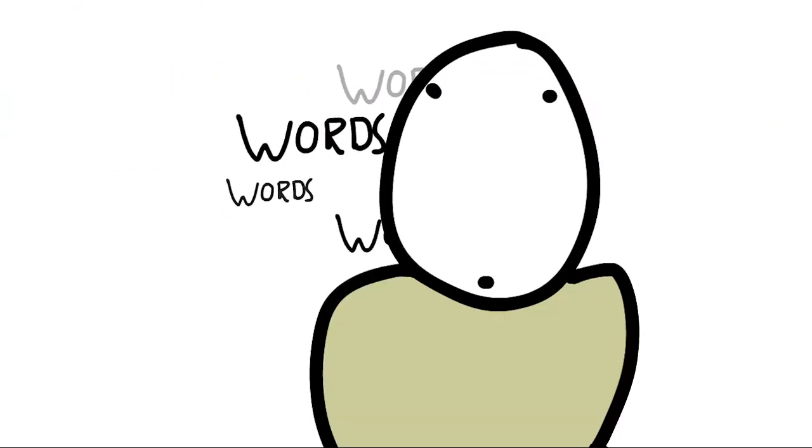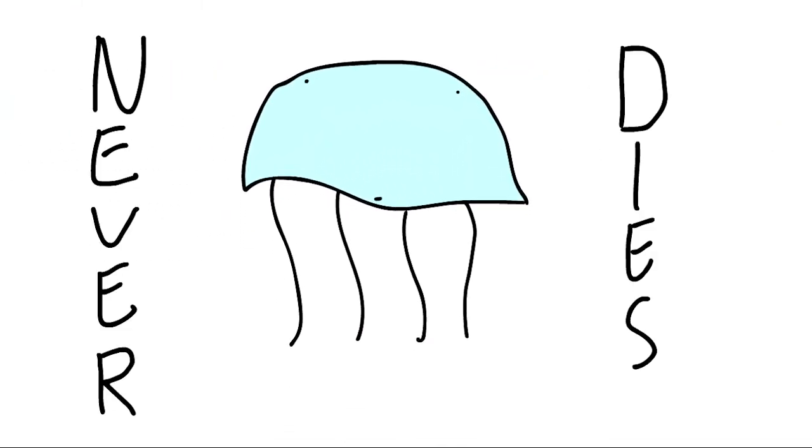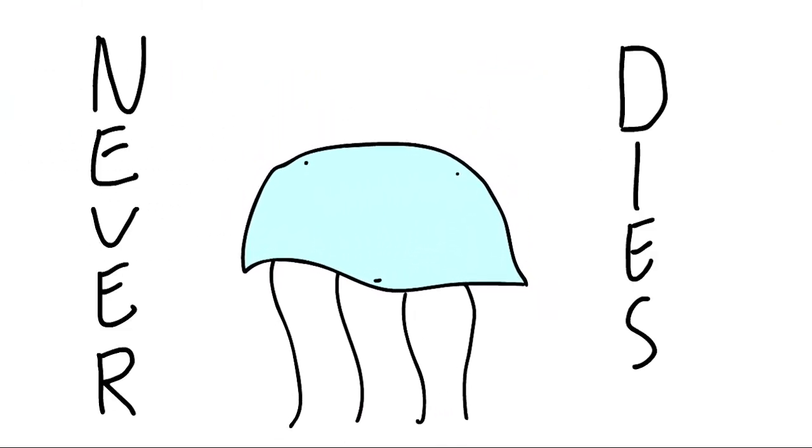What if I told you there was a jellyfish that never dies? A jellyfish that is immortal. Well, there is.